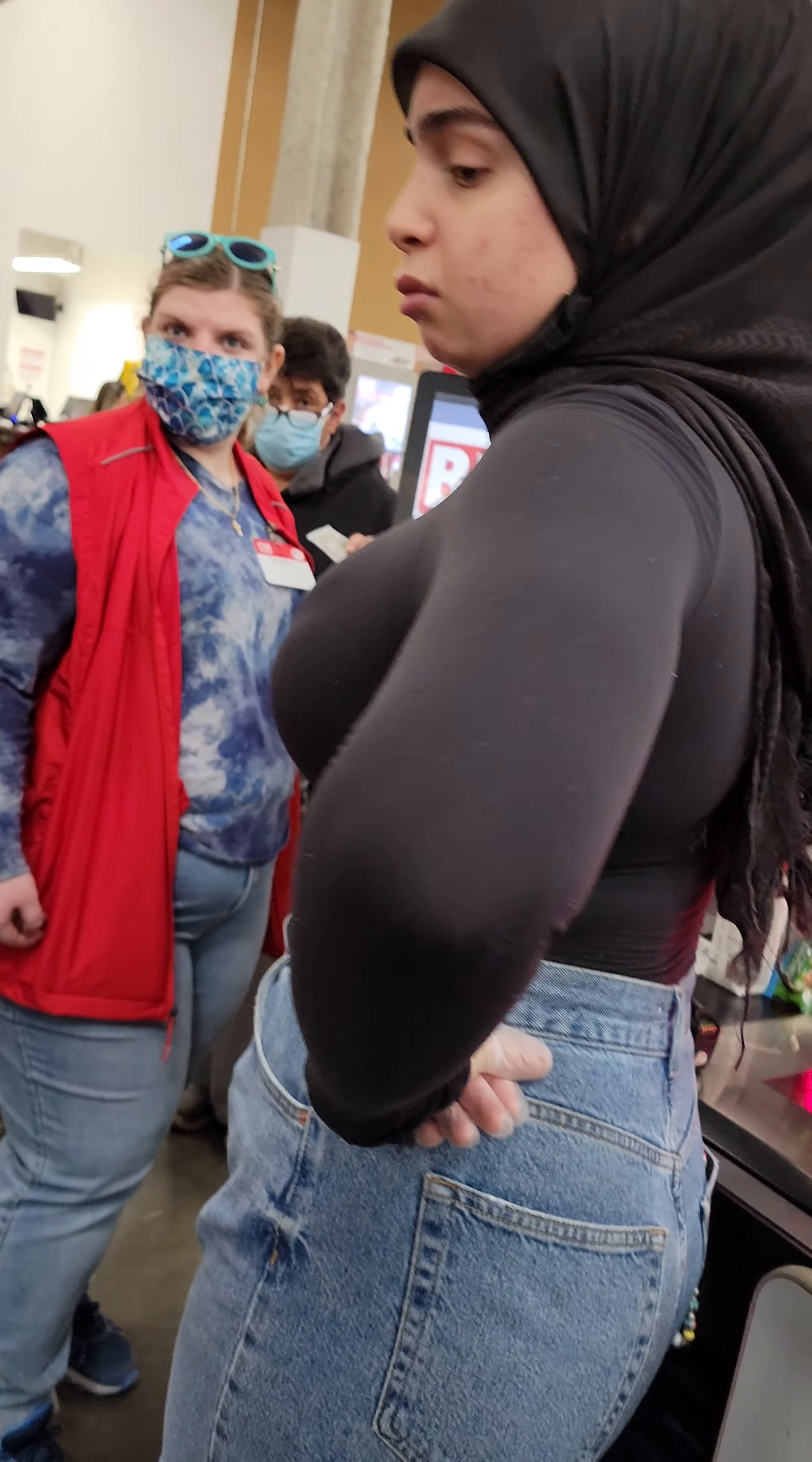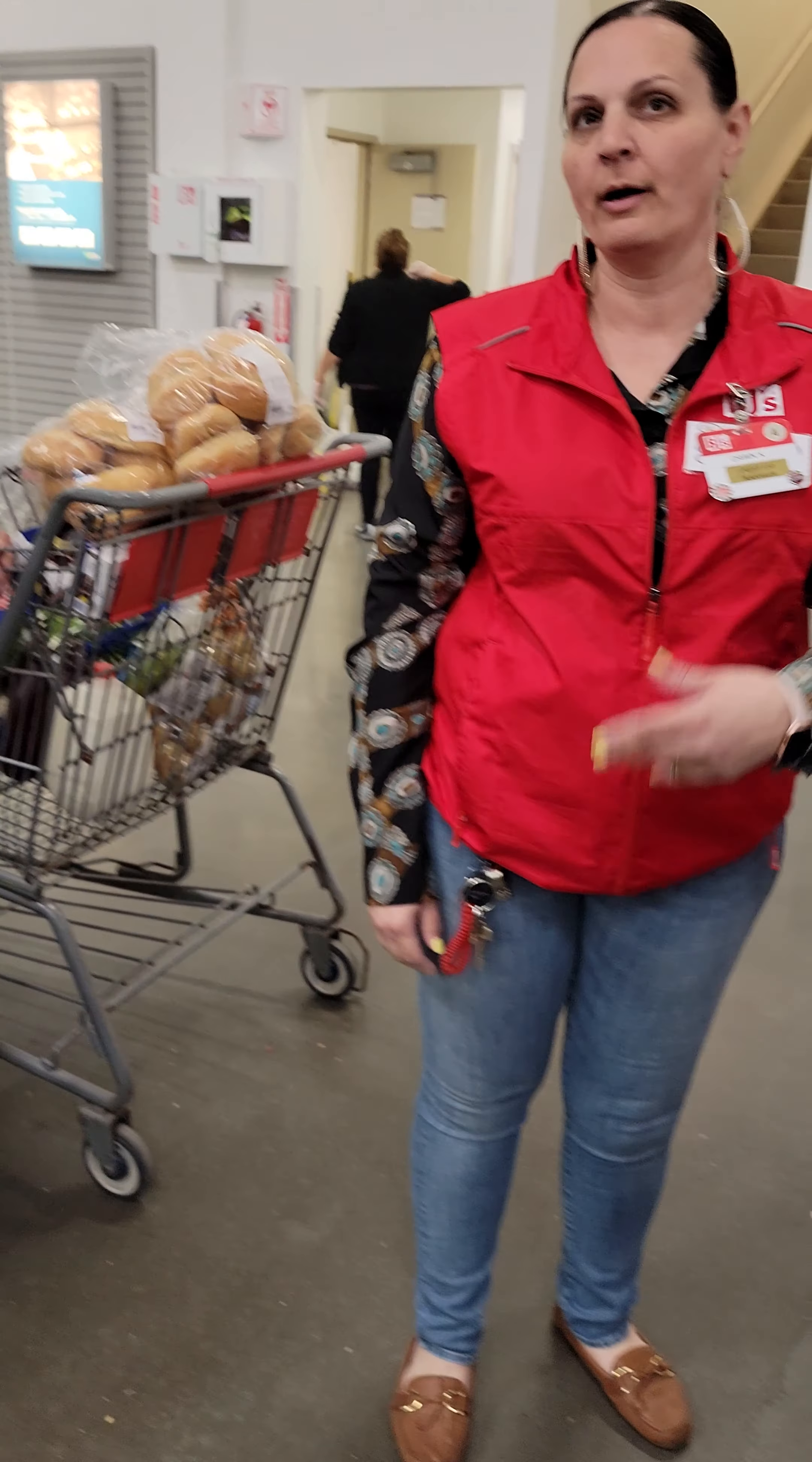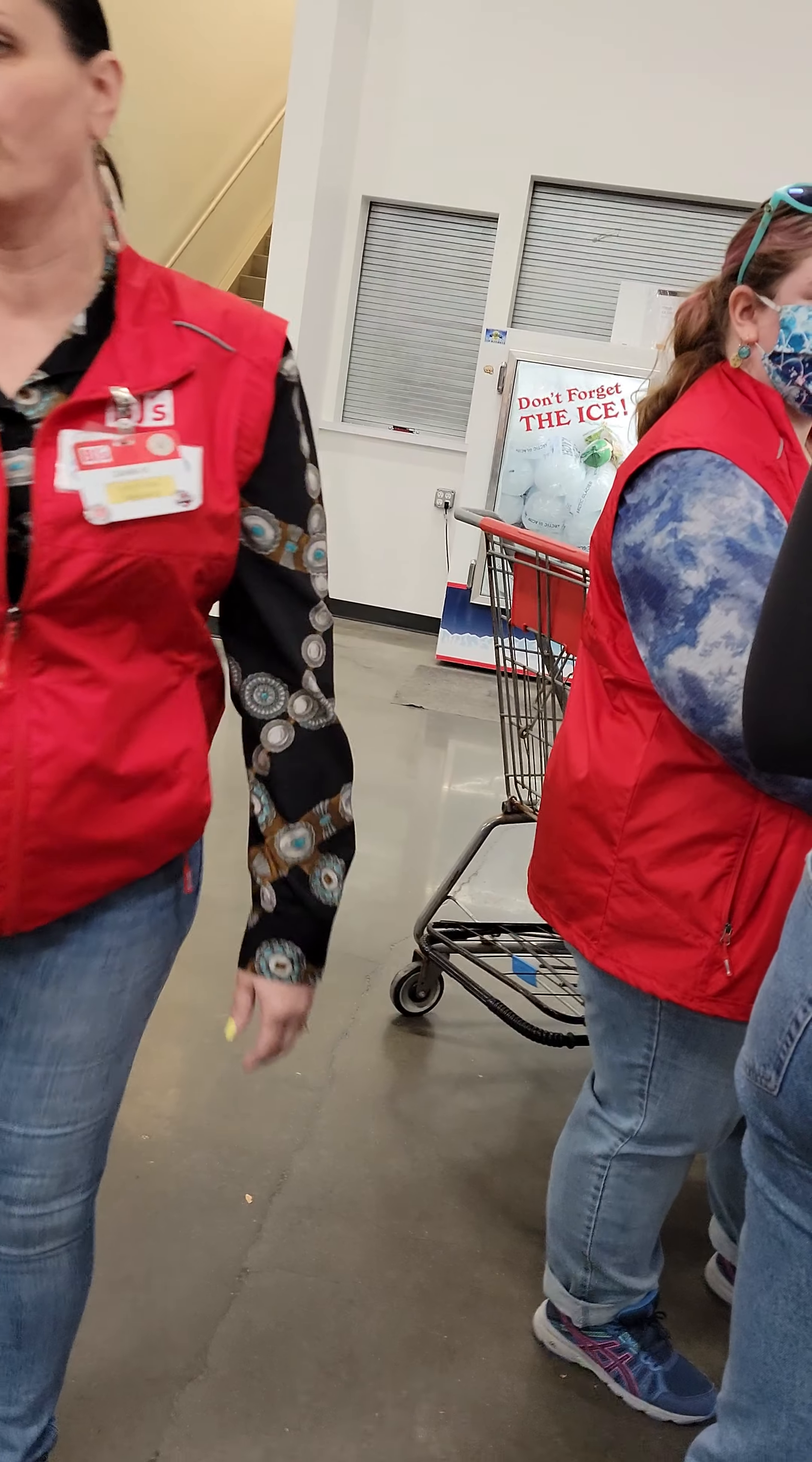Sir, can you just please step over so I can get somebody? Ma'am, can you please have me step over? No. Sir, I need you to please step over. I'm going to have the office come. I'm not going to have an argument.